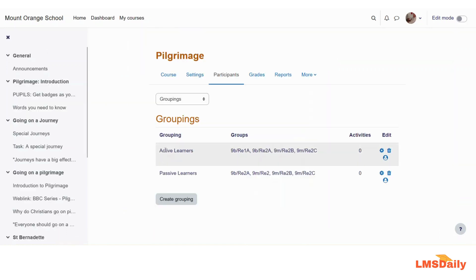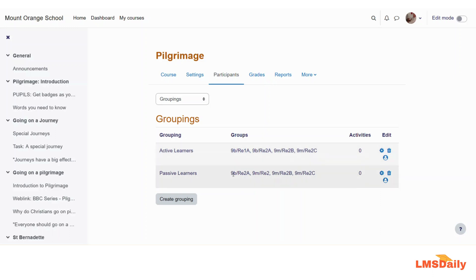So now I have set up two different groupings. What this means is that if I would like to assign any activity to the Active Learners group members, I can simply choose the Active Learners grouping in the course activity settings. And if I would like to assign any activity to the Passive Learners group members, I can choose the Passive Learners grouping. I will show you how you can set up course activities accordingly.